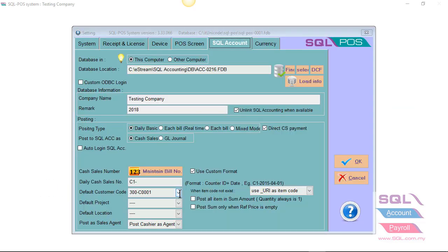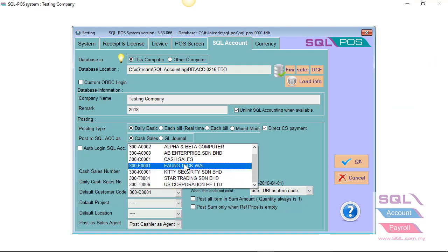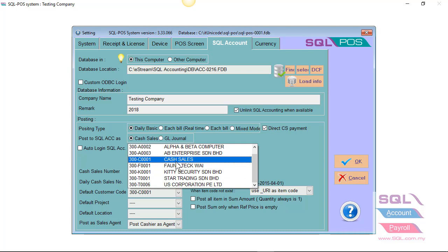You can also preset your default customer code. For example, my default customer will be 300 C001 cash.